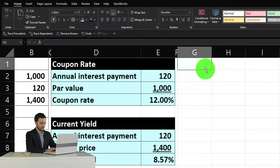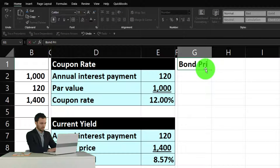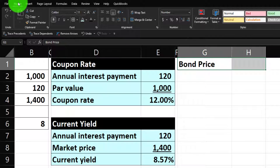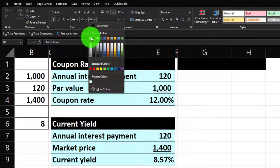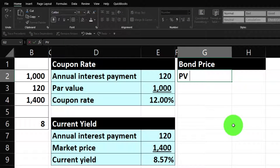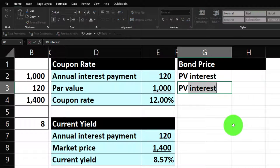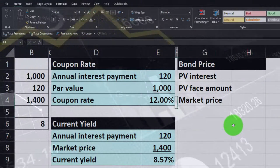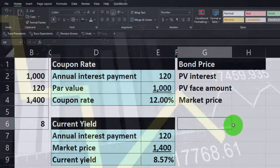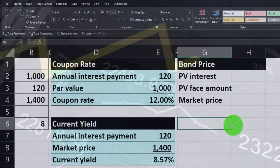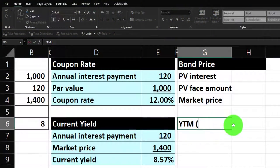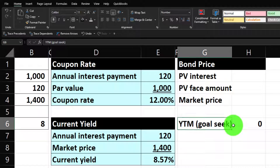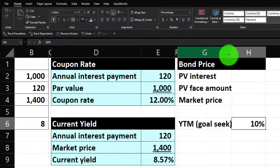We'll call this section the bond price or market price. Make the header black and white. This will have the present value of interest and the present value of the face amount, which together give the market price. We don't have the rate yet — we only have the coupon rate and current yield — so we need the market rate. For goal seek, we'll just pretend the yield to maturity is 10% to start.